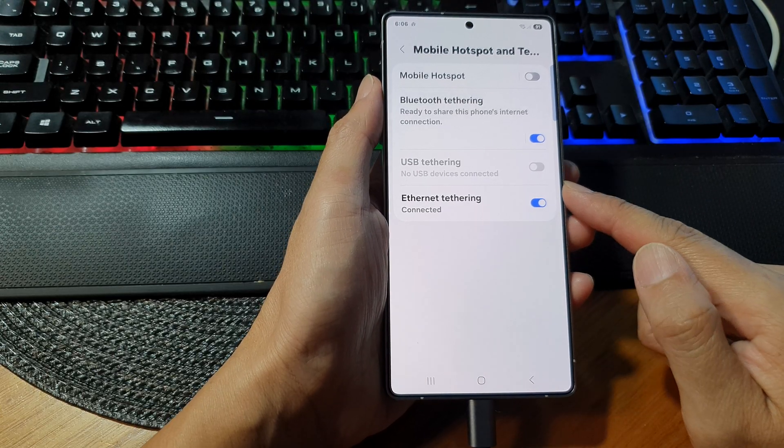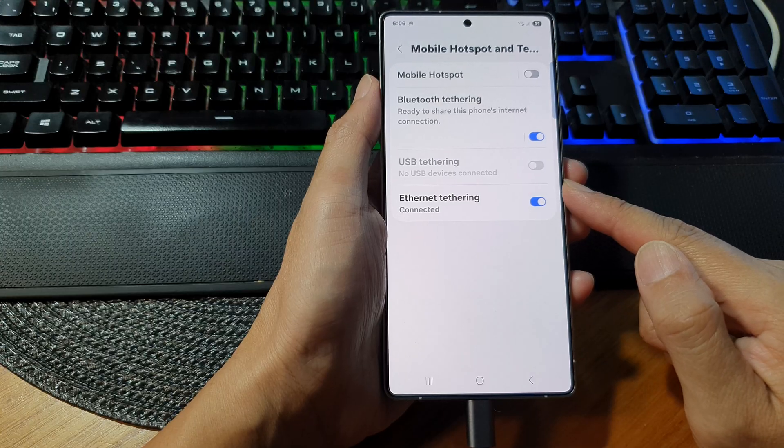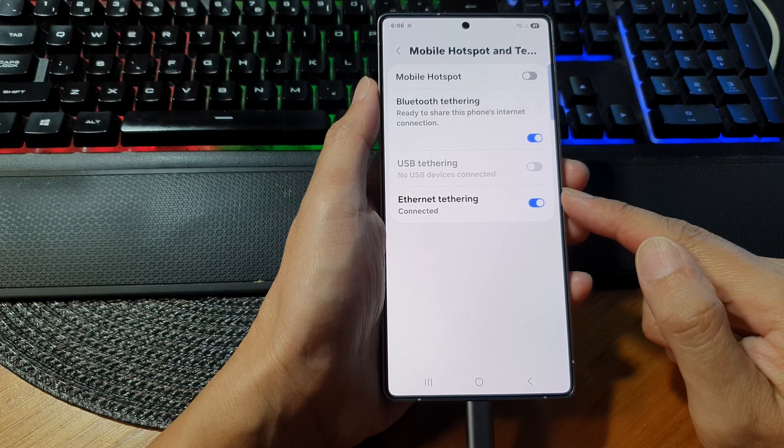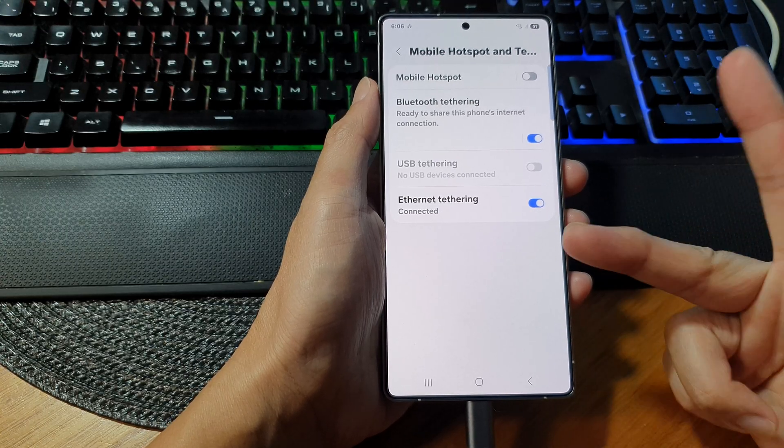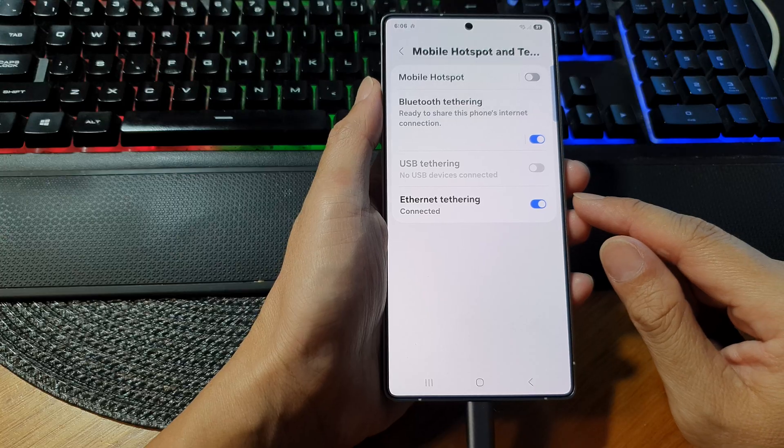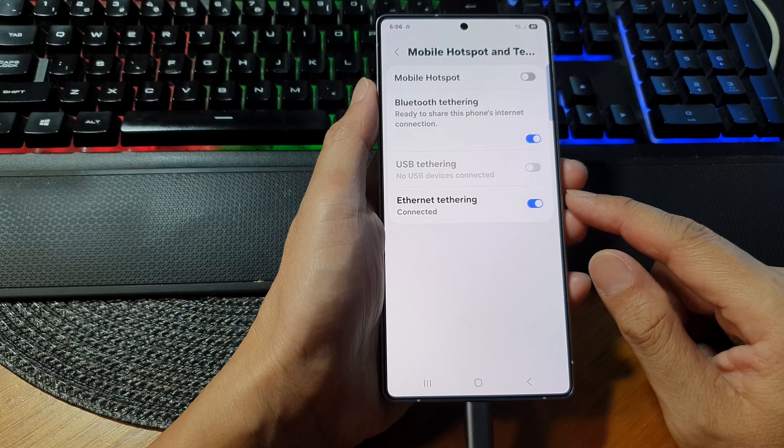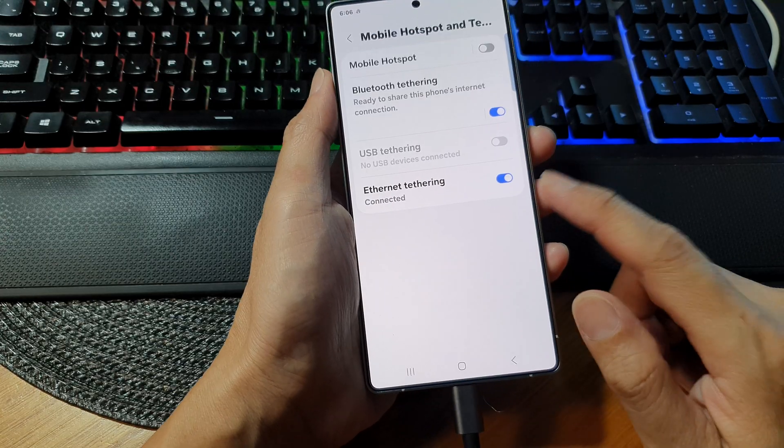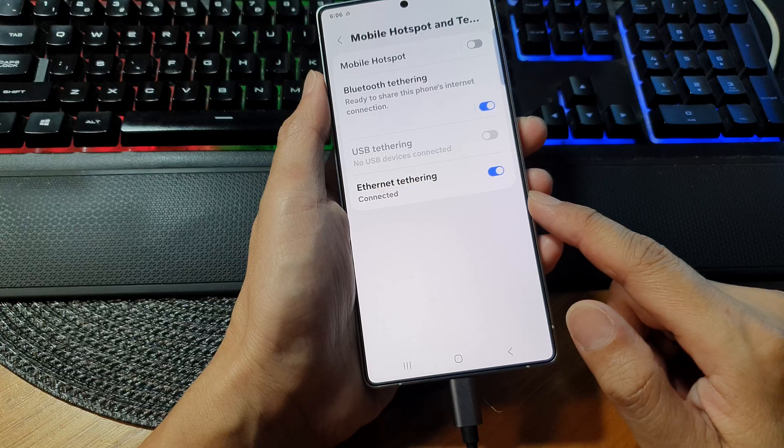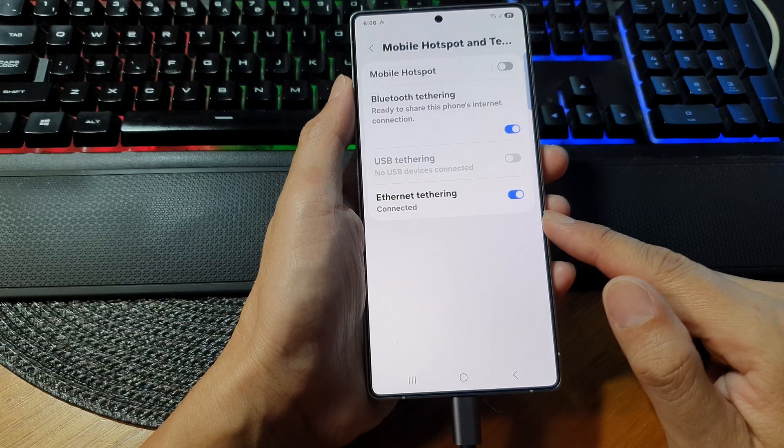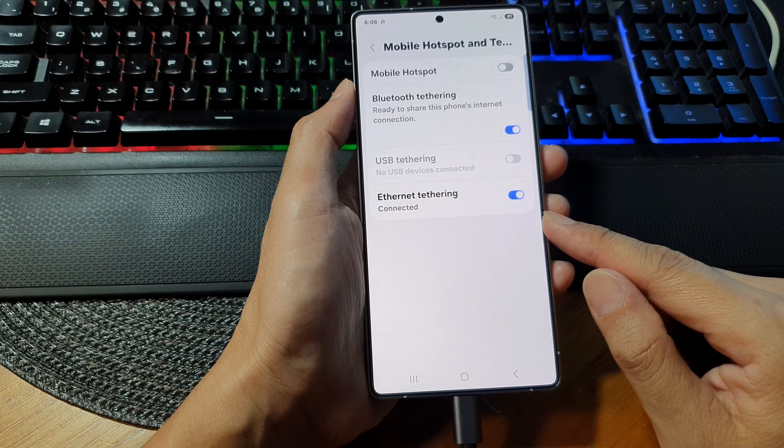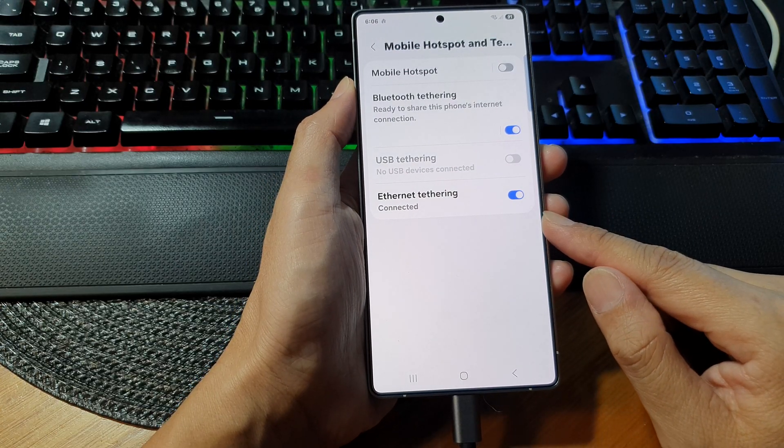Third, it does not cause power drain on the host device, so it does not cause your device to drain the battery quickly.